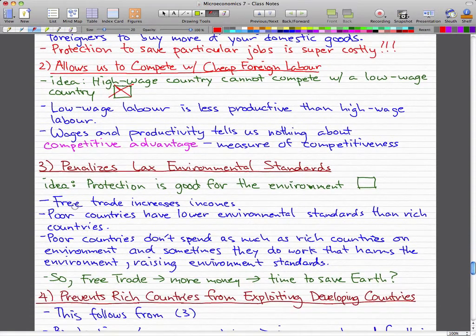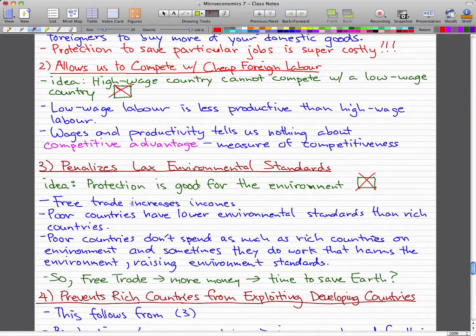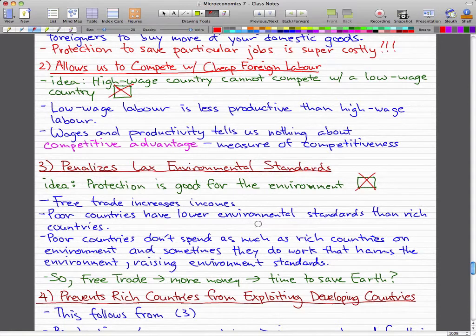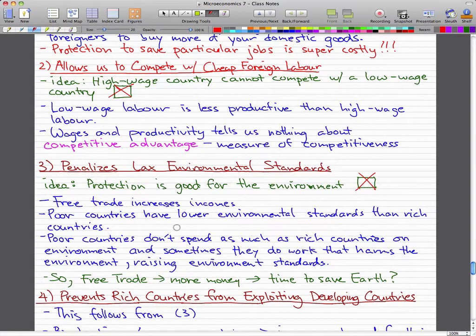The third argument is 'penalizes lax environmental standards.' The idea behind this is that protection is good for the environment. That idea is also wrong, and these green pointers or notes are going to explain why. Free trade increases income. Poor countries have lower environmental standards than rich countries, so they don't spend as much on the environment and sometimes do work that harms it — but free trade would actually raise environmental standards.